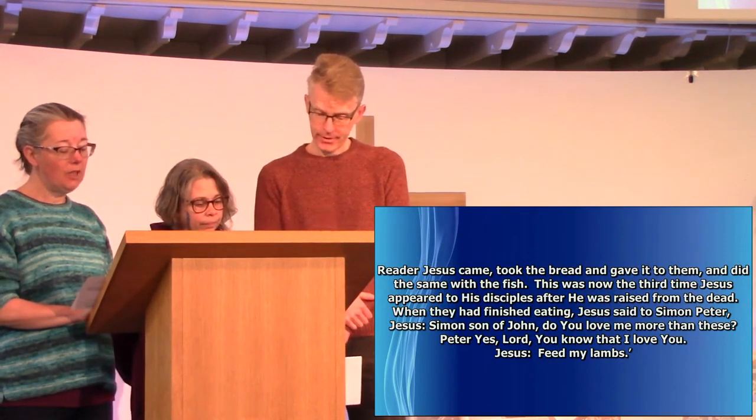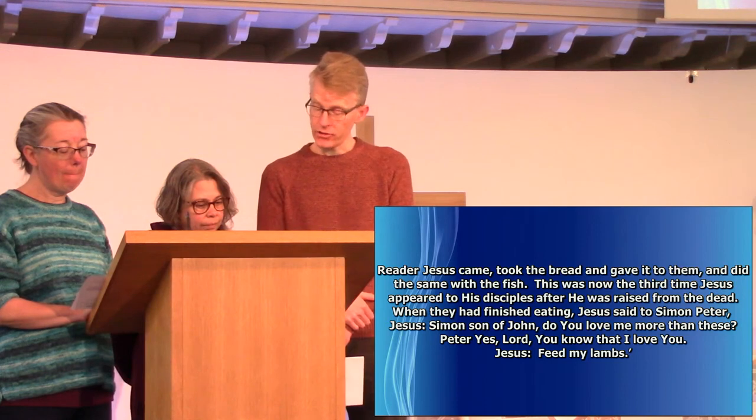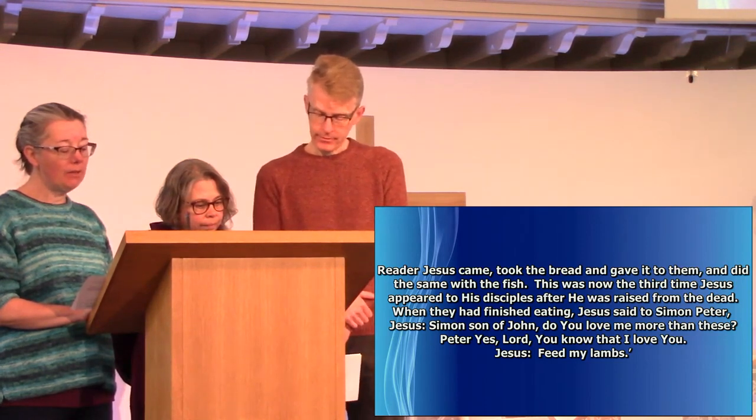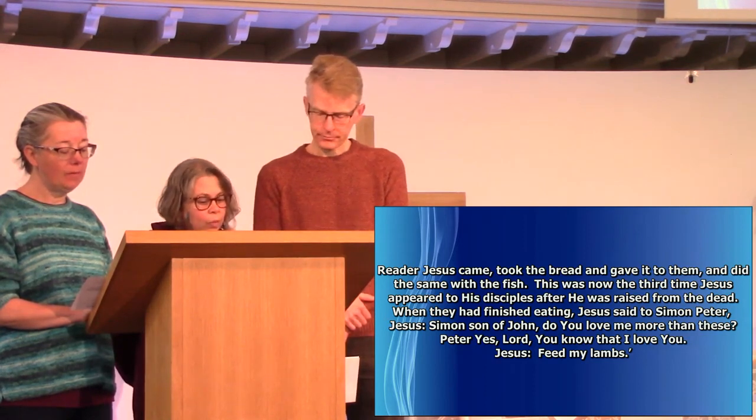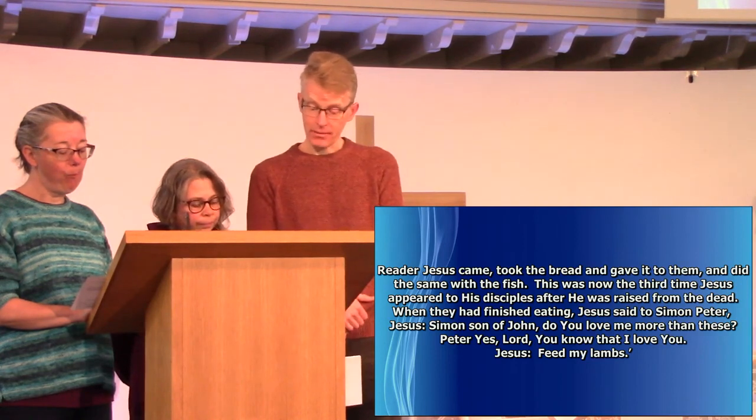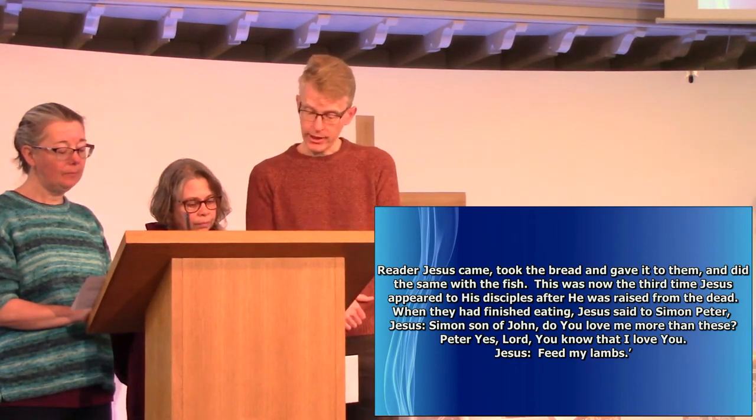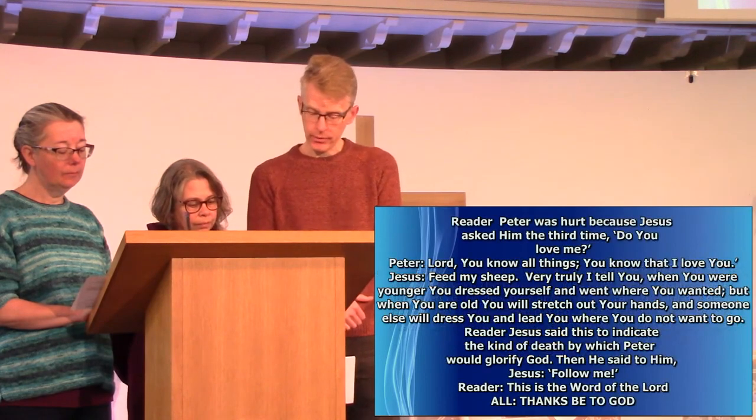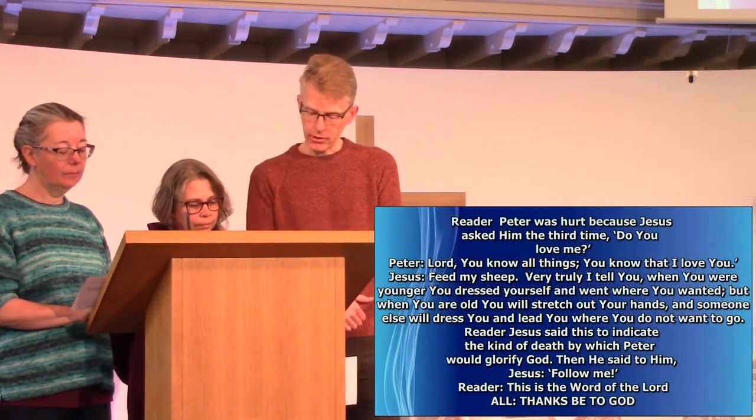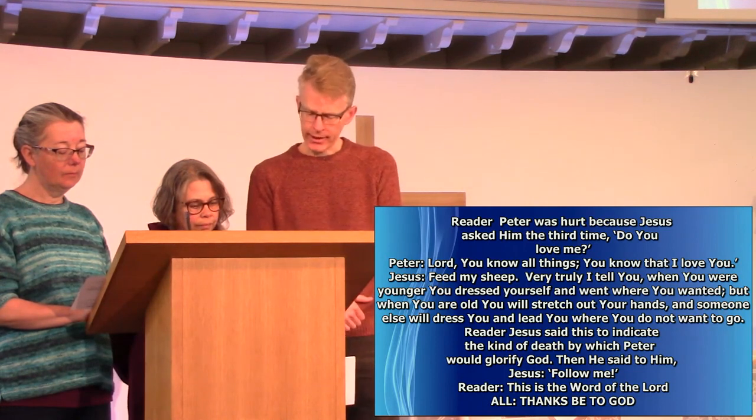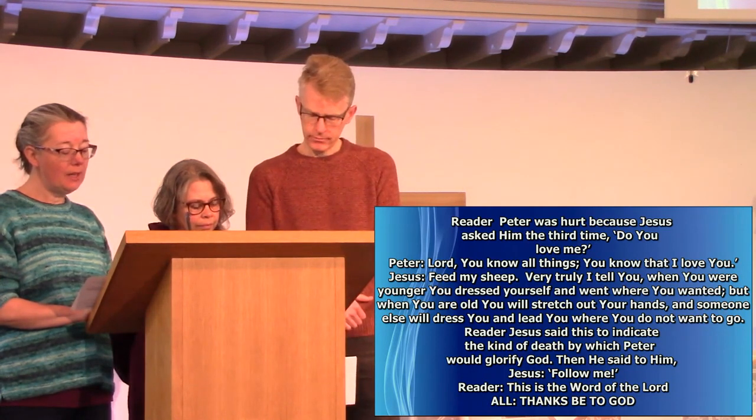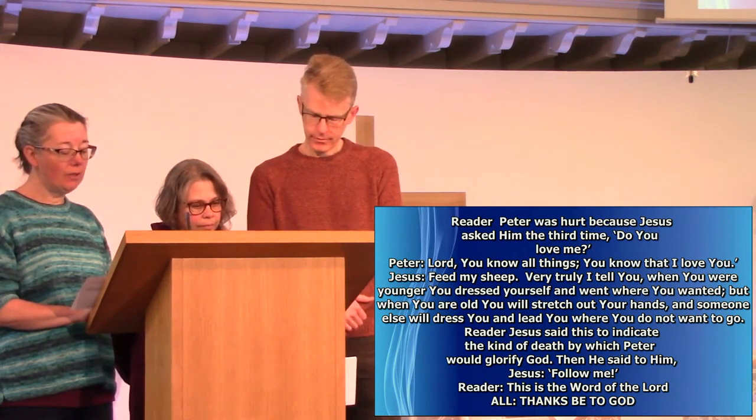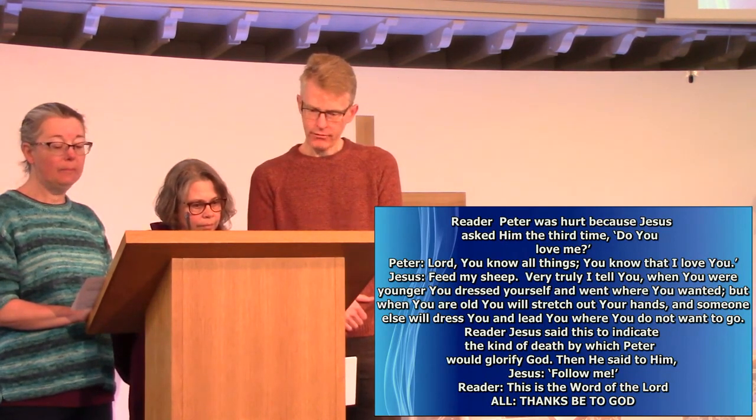The third time, Jesus said to Simon Peter, Simon, son of John, do you love me? Peter was hurt, because Jesus asked him the third time, Do you love me? Lord, you know all things, you know that I love you. Feed my sheep. Very truly I tell you, when you were younger, you dressed yourself, and went where you wanted, but when you were old, you will stretch out your hands, and someone else will dress you, and lead you where you do not want to go. Jesus said this, to indicate the kind of death by which Peter would glorify God. Then he said to him, Follow me.